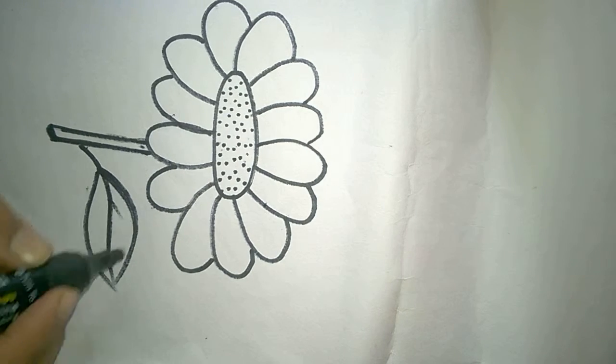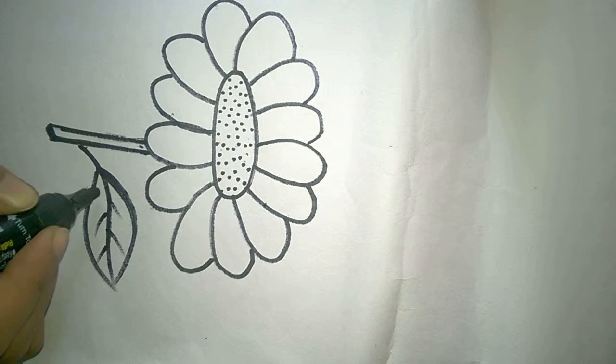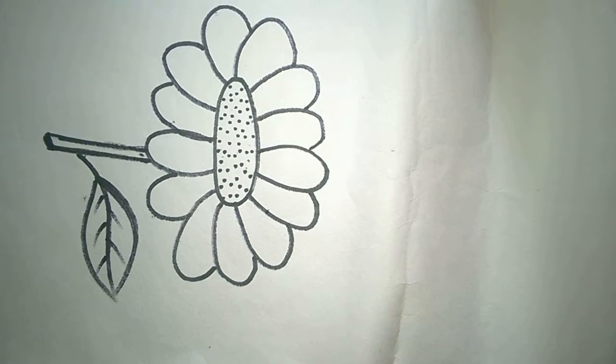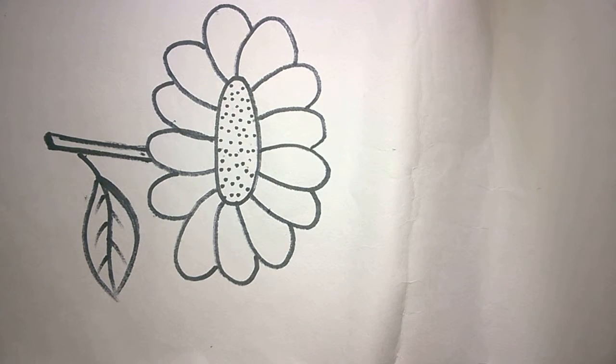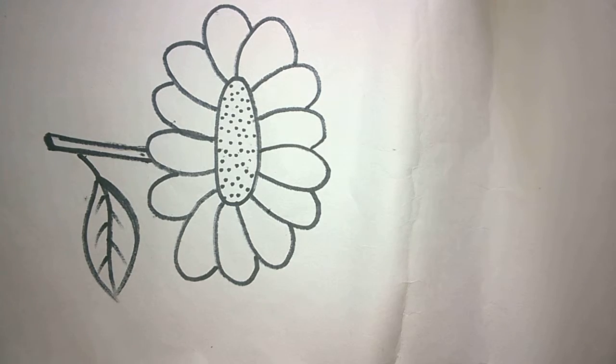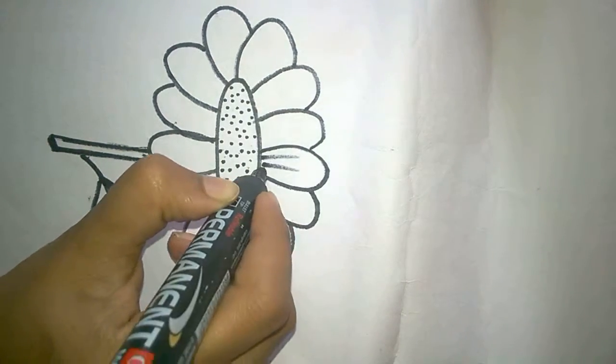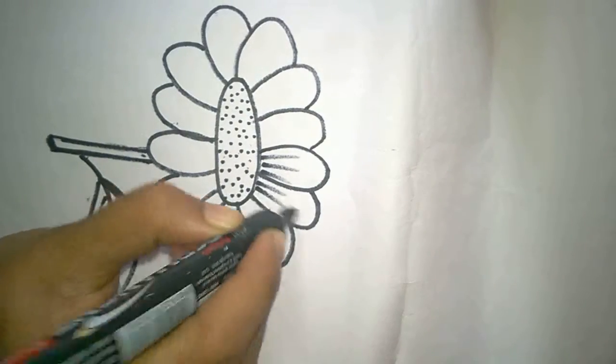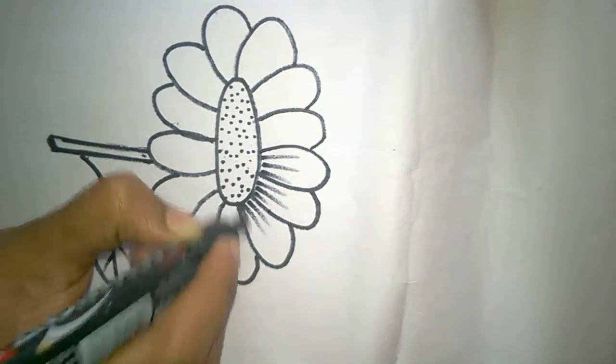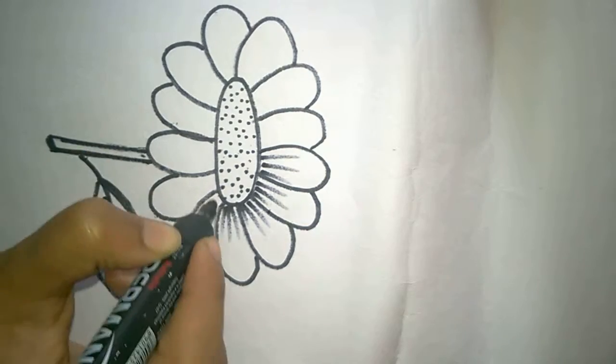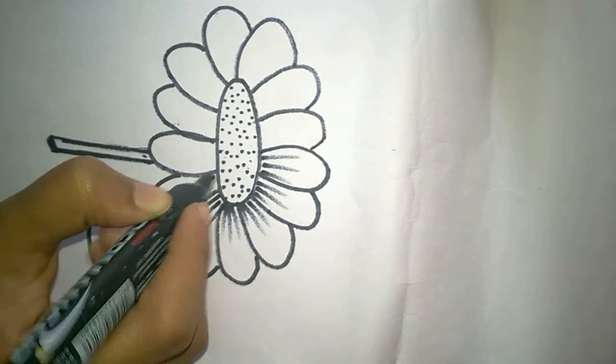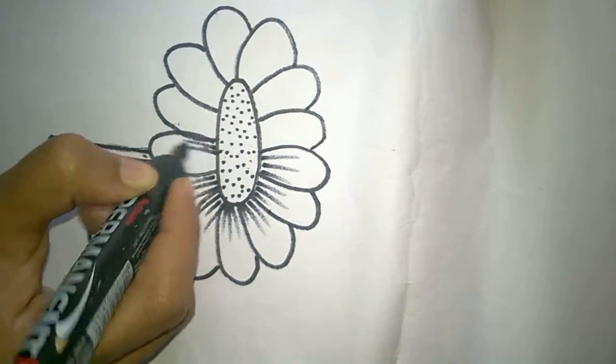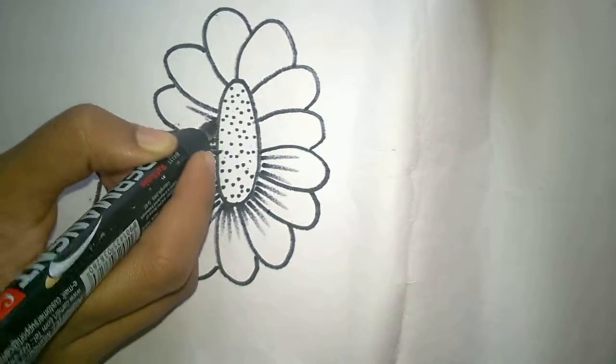If you want to make your flower more attractive, you can just put in some shade like this. This will give an attractive look to your flower.